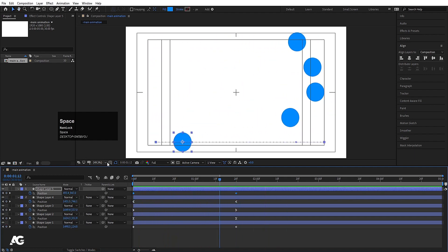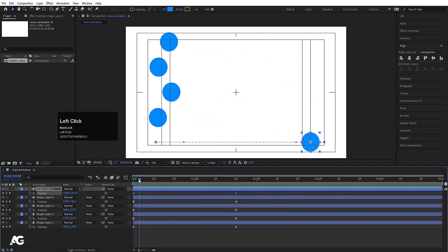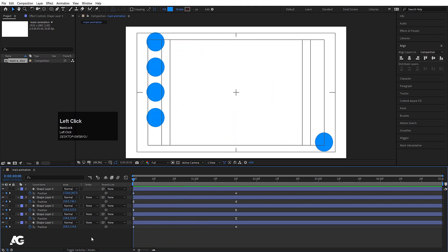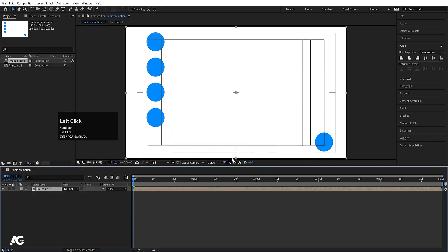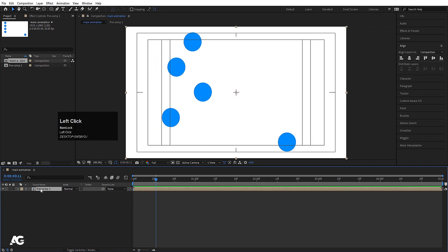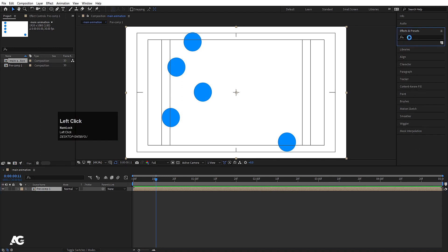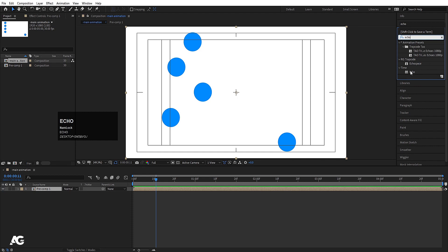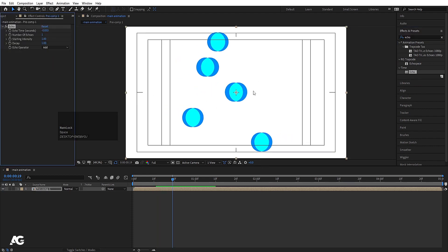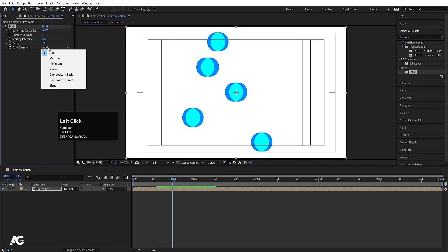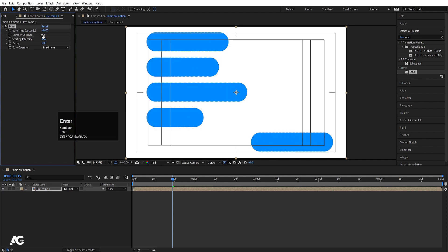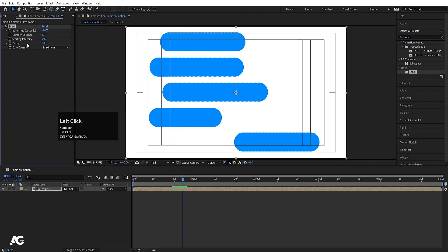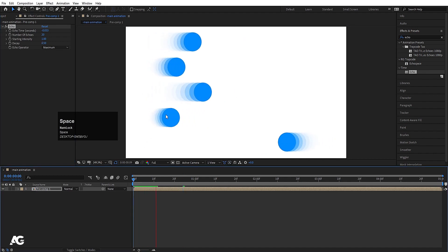Now we'll animate this in a better way. I'll select all layers, press Ctrl+Shift+C to pre-compose and hit OK. I'll select this pre-comp, go to the Effects and Presets panel, find the Echo effect, and double-click to apply it. We get some interesting animation. In the Echo operator I'll choose Maximum, set the number of echoes to 20, and set the Decay to 0.5 — so we get a nice trailing echo effect.